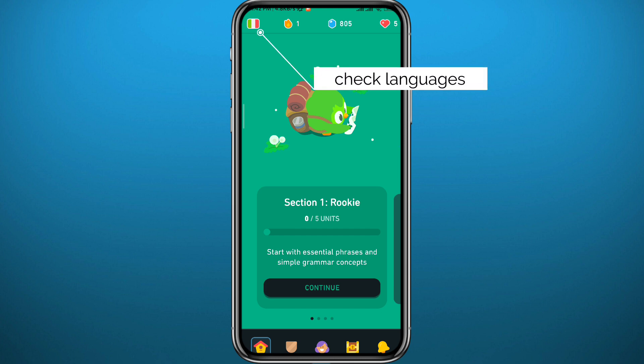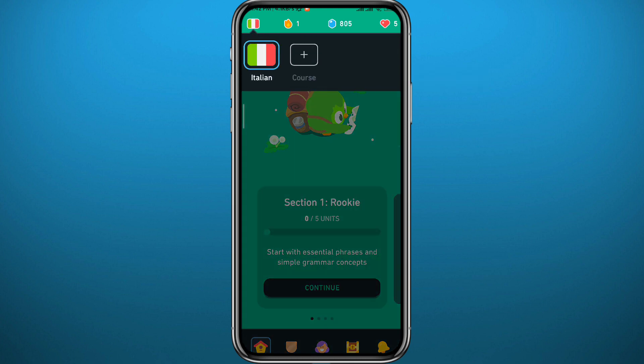After deleting it, go back and check by tapping in the top left corner. You should find that the flag of that language has disappeared, and if that's the case, it means you have successfully deleted that language from Duolingo.